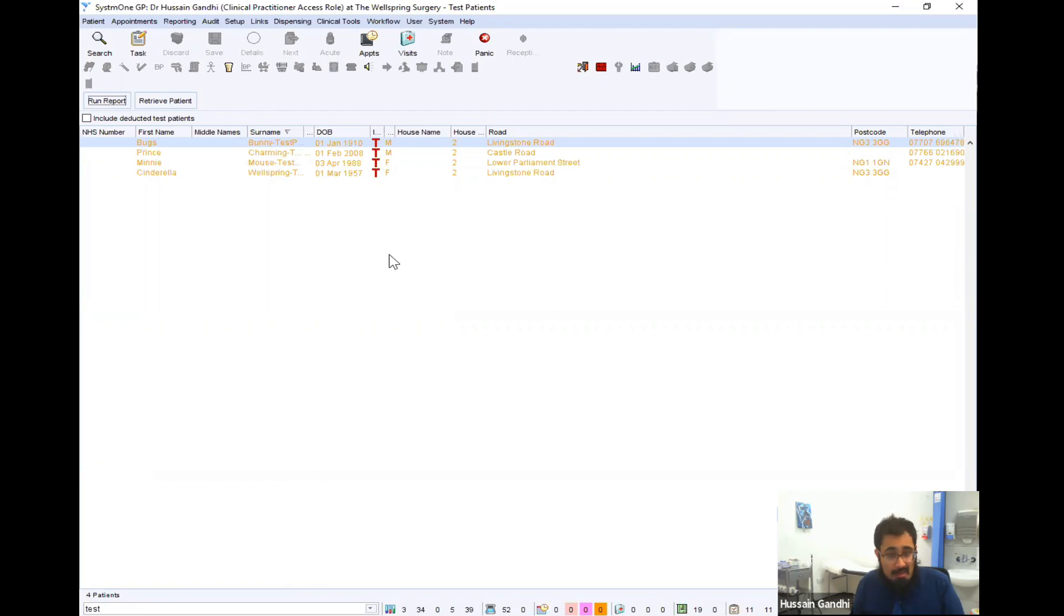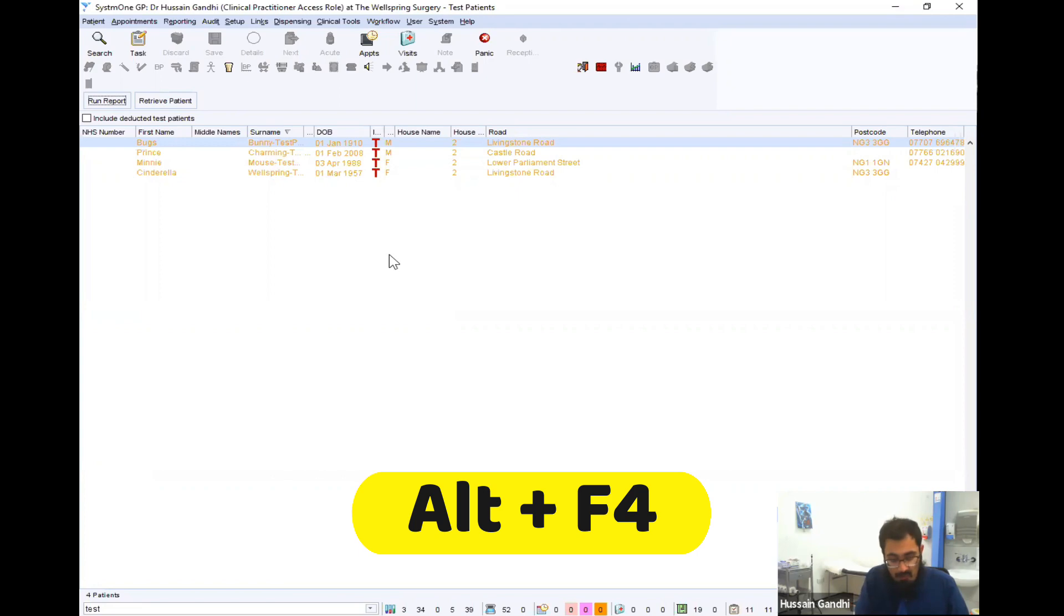The last tip is the one that gets you out of System 1 quickly and effectively. And that's Alt and F4.